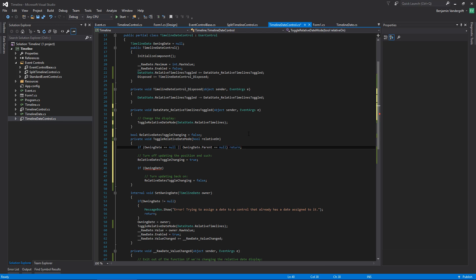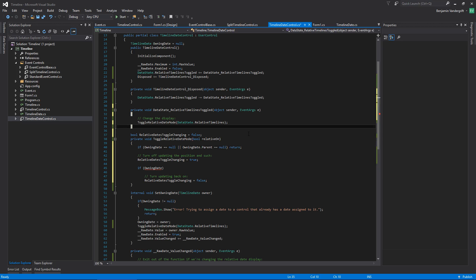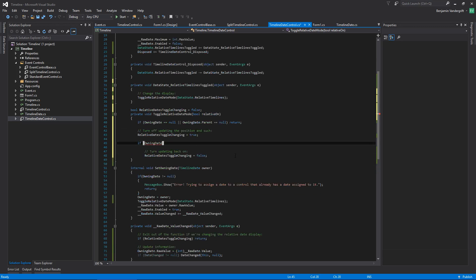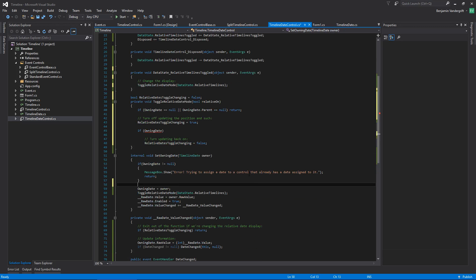There's an idea called short-circuiting: if the first condition is null then the whole boolean is true, we go to the return and don't even check the second condition — which is good, because if owning date was null, then checking its parent would fail. I just wanted to point that out. I need to add a thing listening to the parent to see if its value changes, so the relative display can be updated in relative mode.